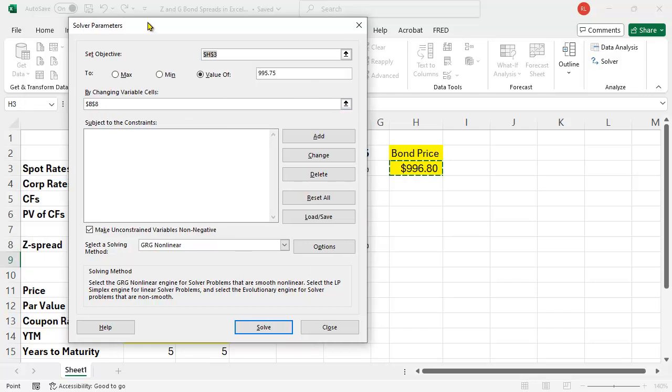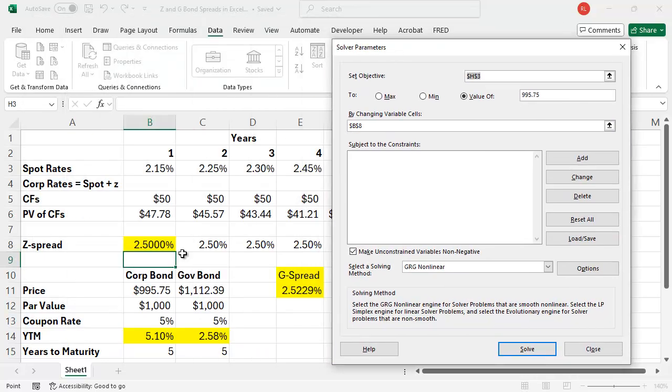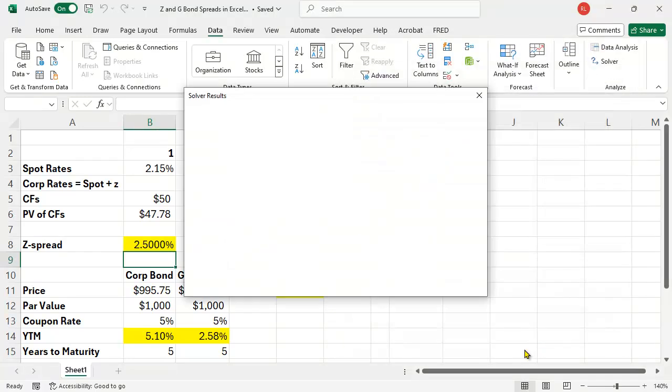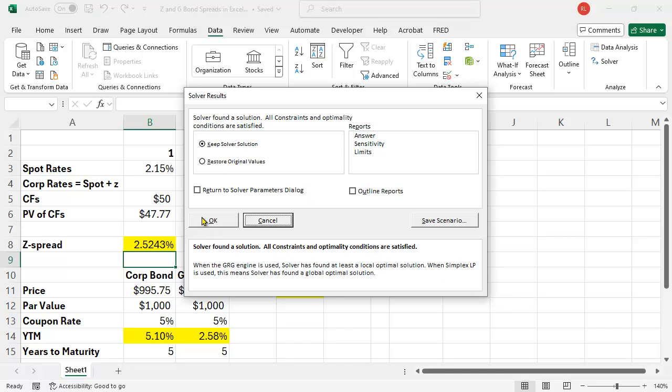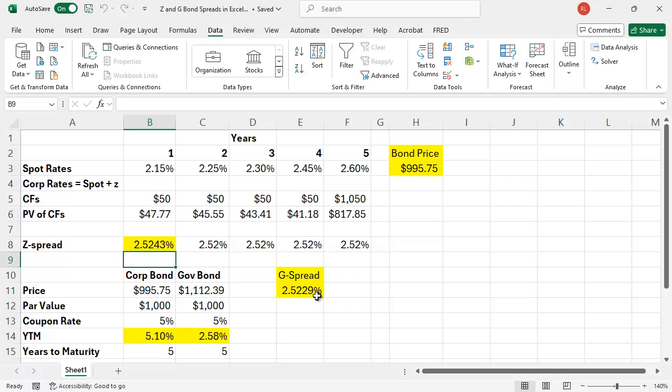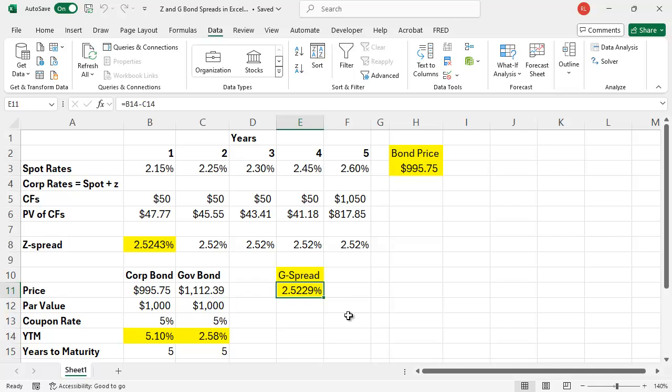I forgot to tell it what else to do. By changing this variable, which is in cell B8. So you've got to make sure you tell it what to change so that you get to $995.75. I'm going to say okay, and there it came up with 2.5243%. It's a little bit different than the G-spread, but this is the value you have to add. If I just put two decimal places, they'd both say 2.52, so you can see they're a little bit different.